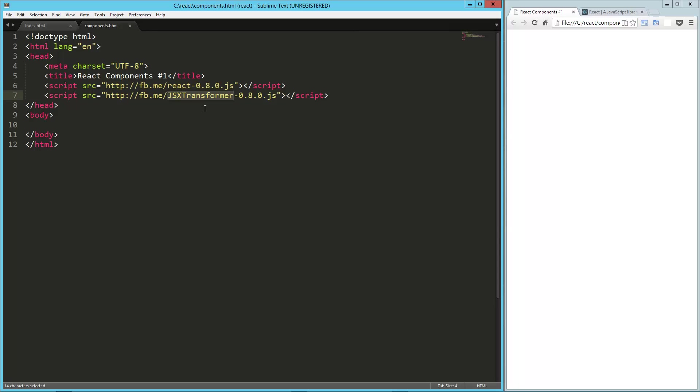I've also got this JSX transformer. JSX is JavaScript XML notation, and this transformer allows us to write our JavaScript in that JSX format, and then it goes ahead and processes that into JavaScript for us.